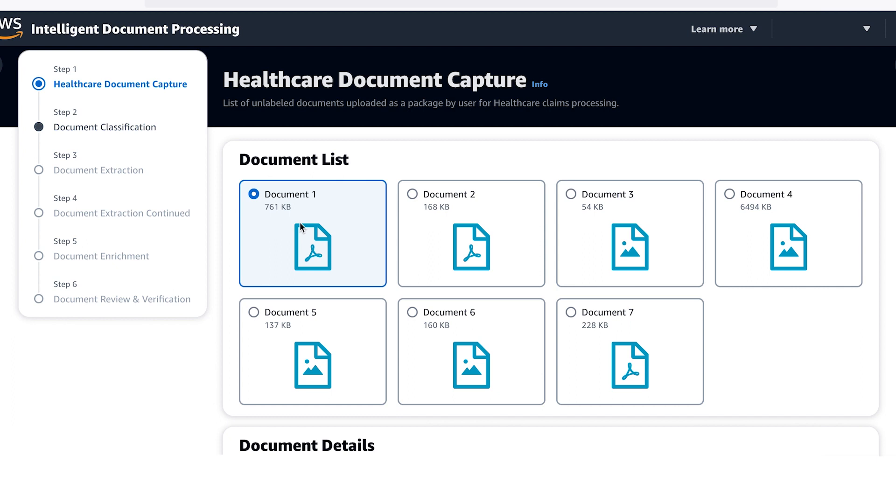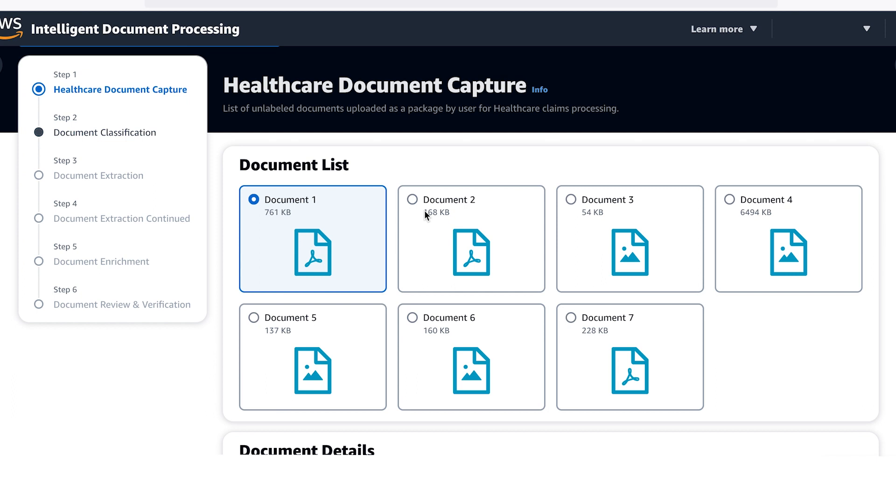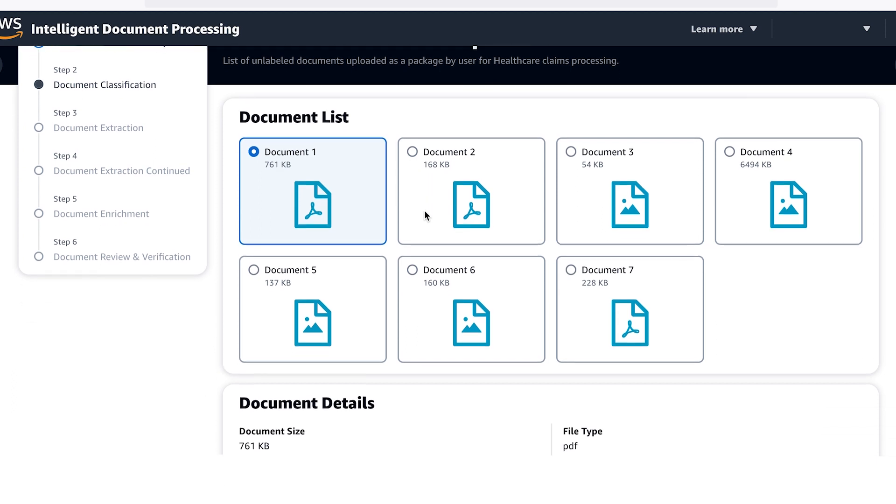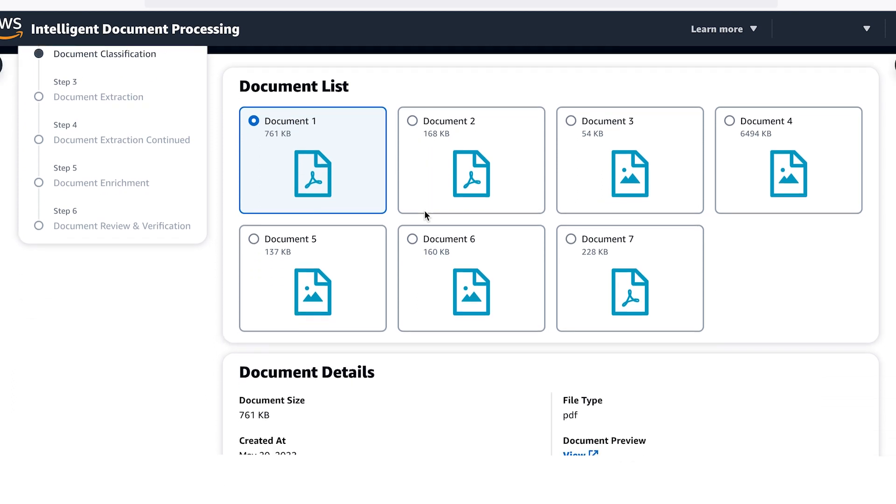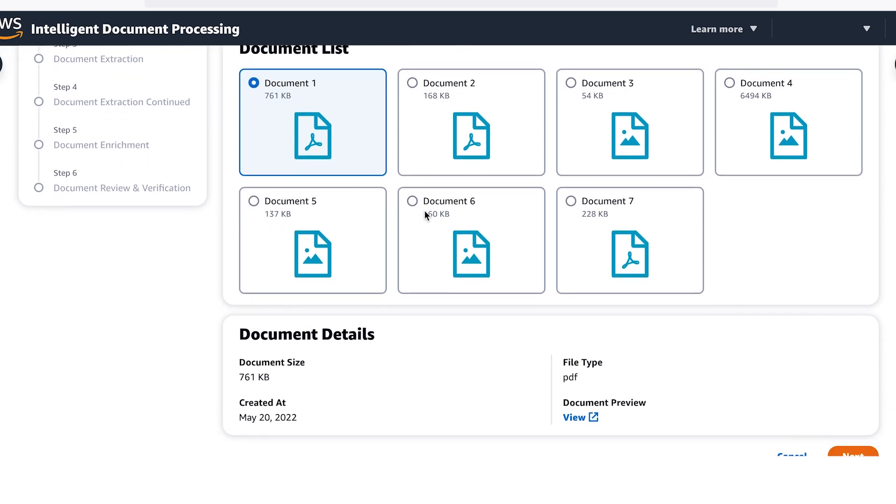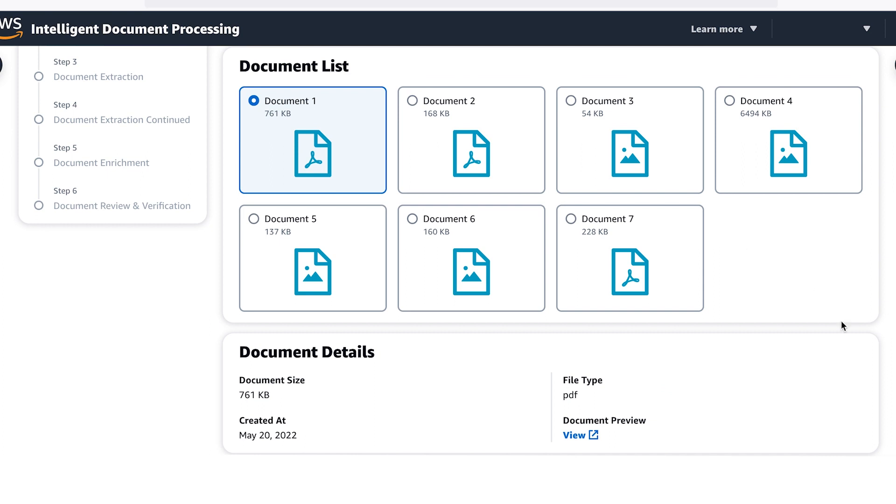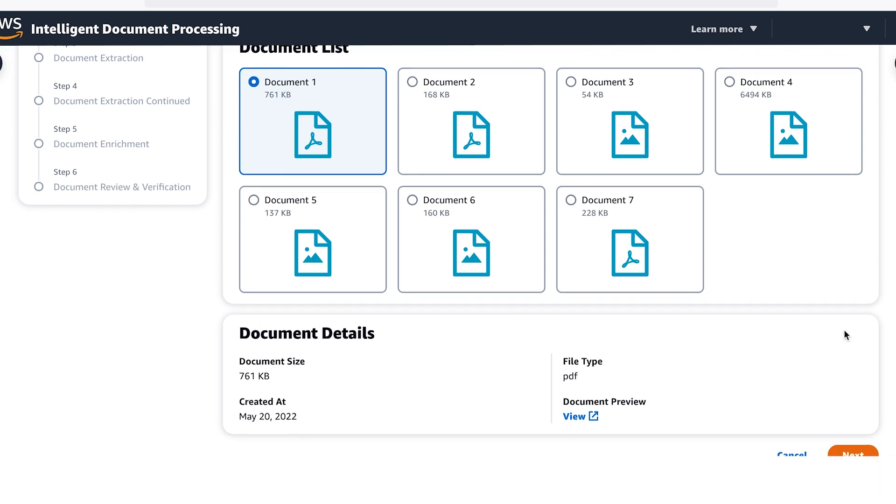Documents can come in from multiple channels such as mailrooms, email, admin portals, fax and many more and in multiple different file formats. Figuring out what you have is the first step.